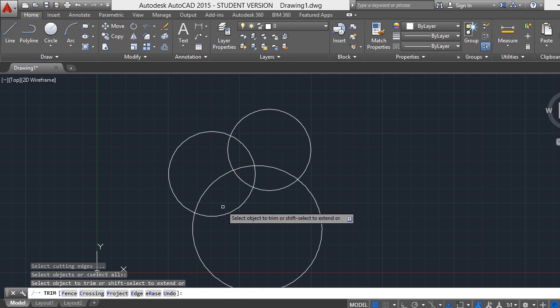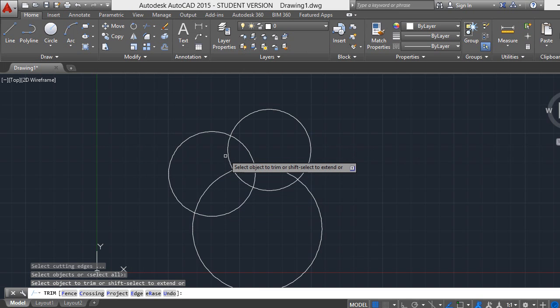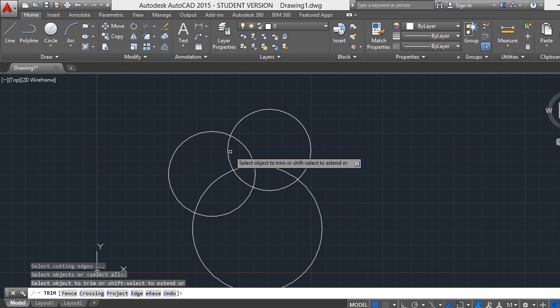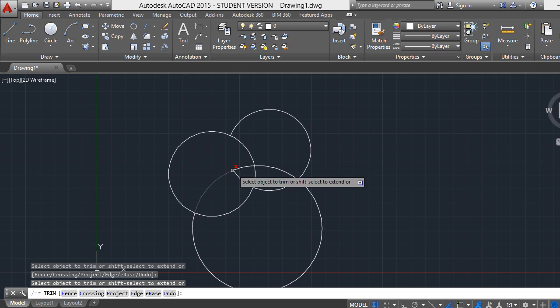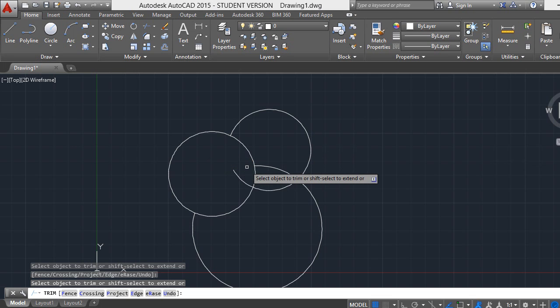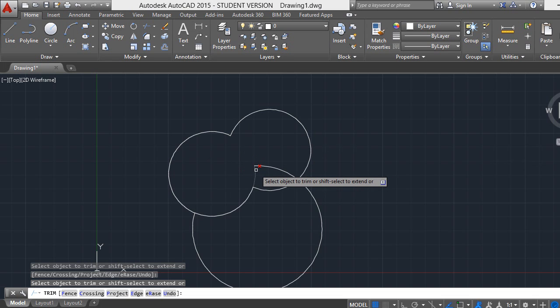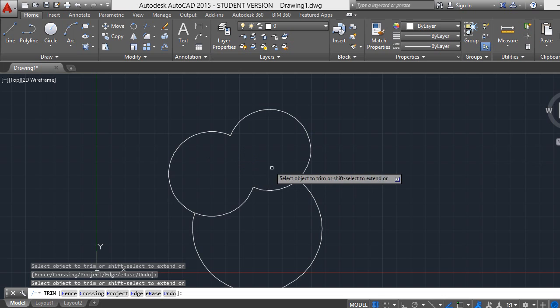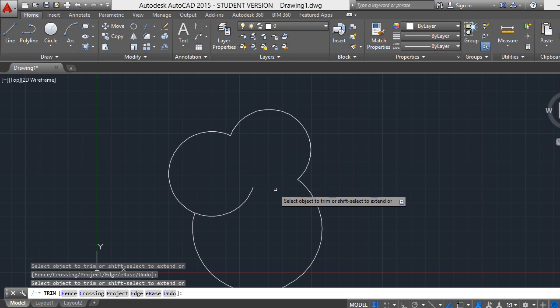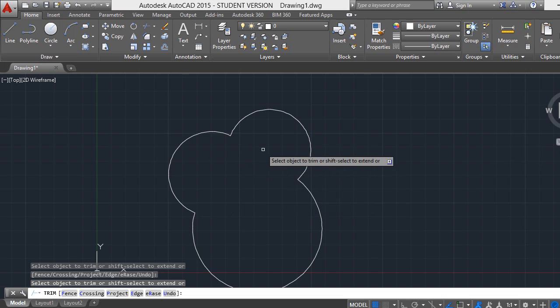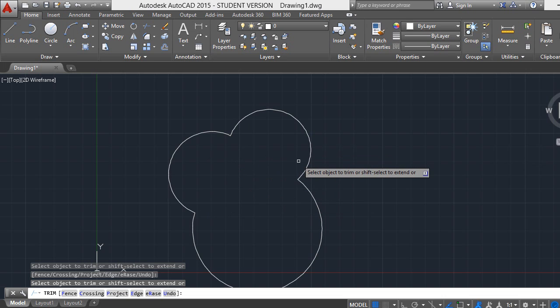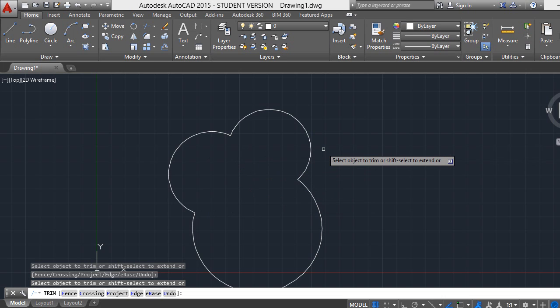Now we want to trim this portion - just click on it, and this portion, click on it, this portion, and also this portion. Now we finish the trim. In this way we can trim anything which is unwanted to our drawing. Thank you friend.